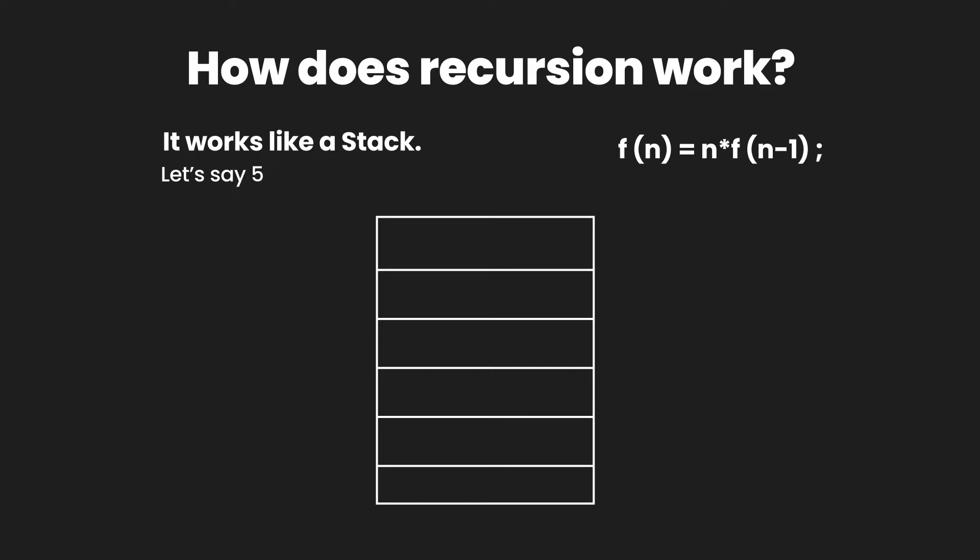That means that if I want to calculate the factorial of 5, I'll have to multiply 5 with the factorial of 4. And for the factorial of 4, I'll have to multiply 4 with the factorial of 3. So let's fill up this stack.